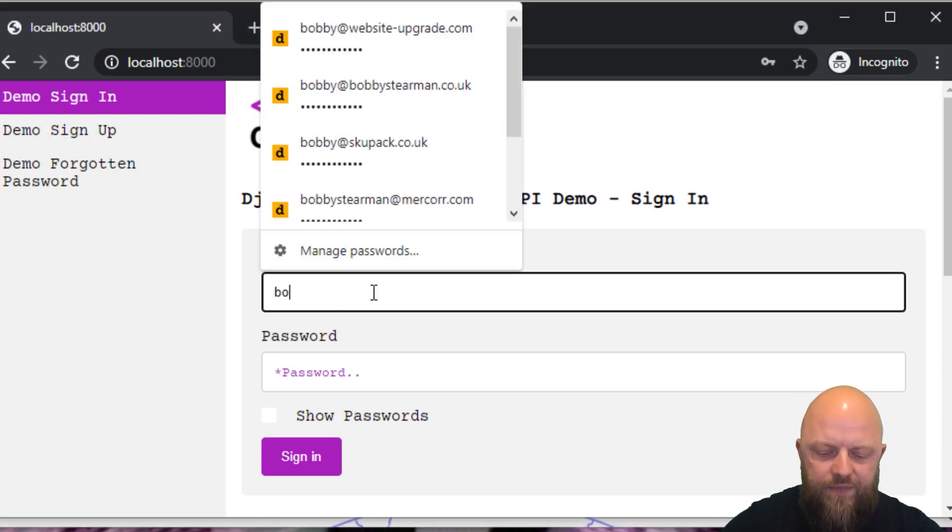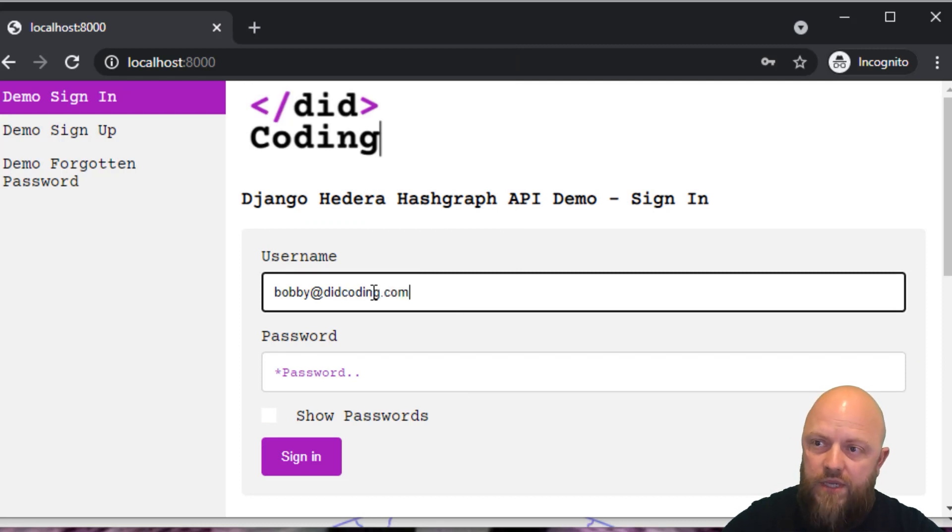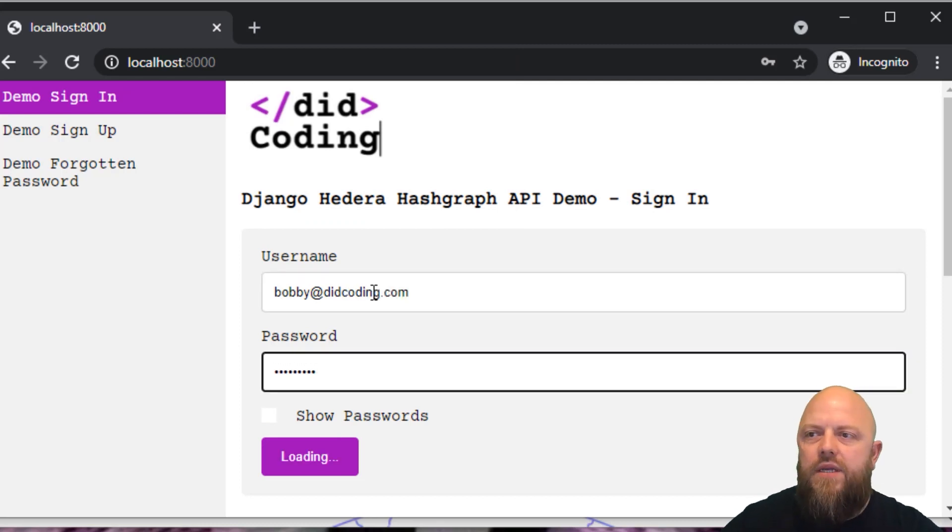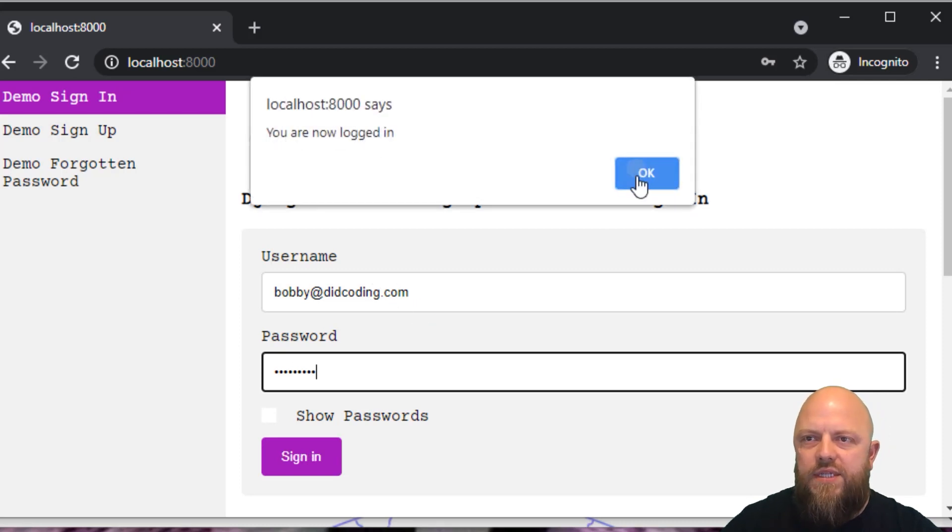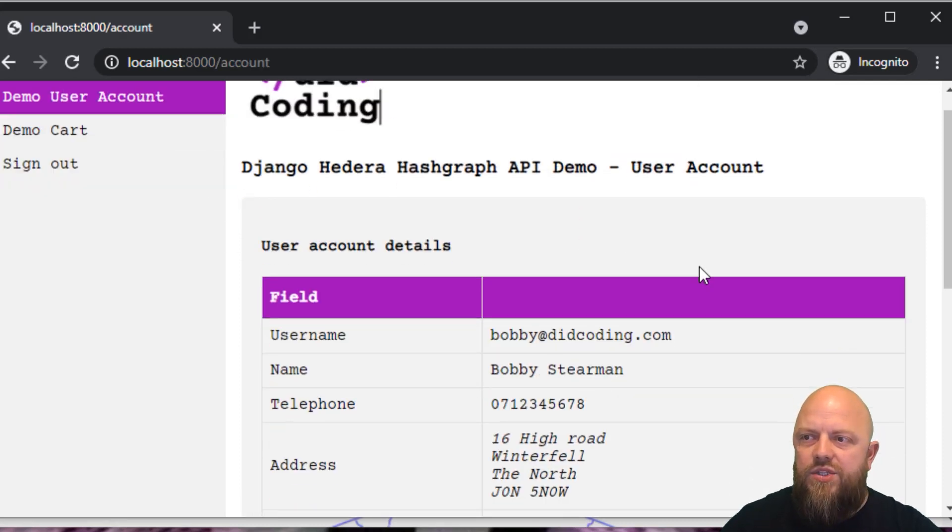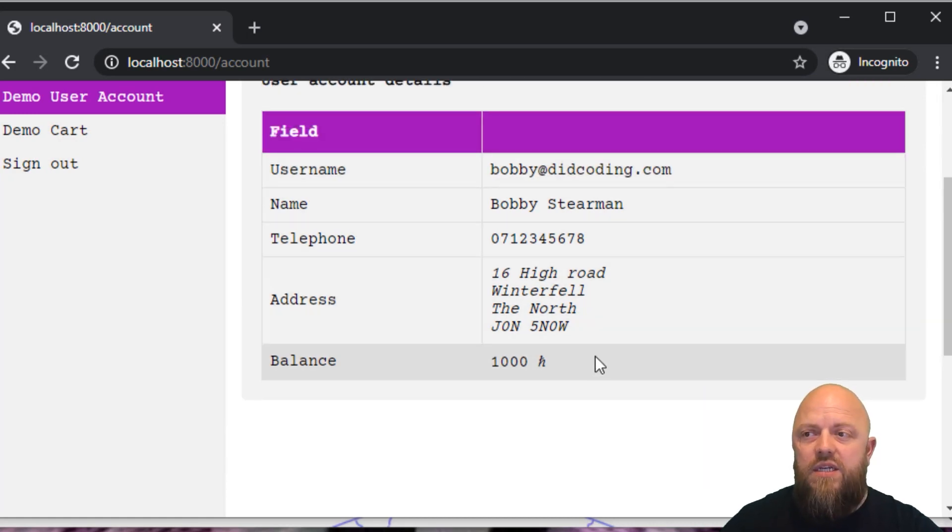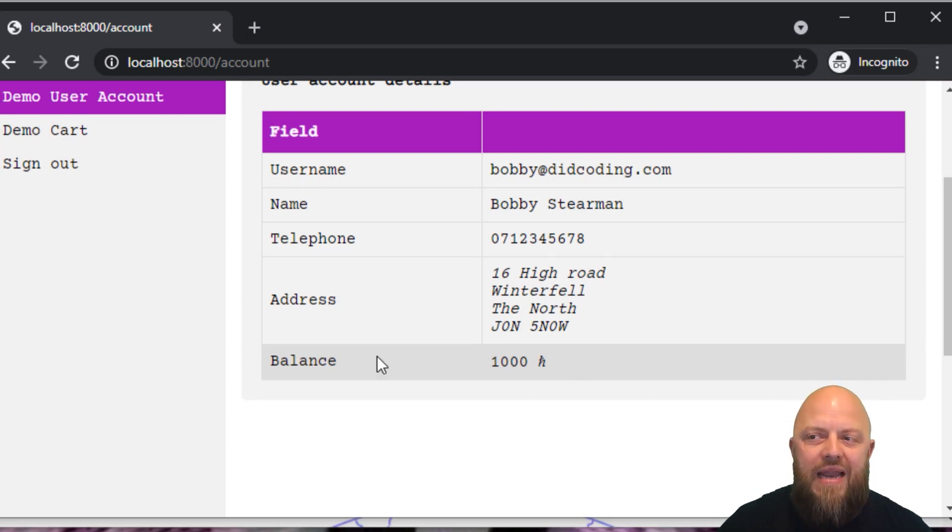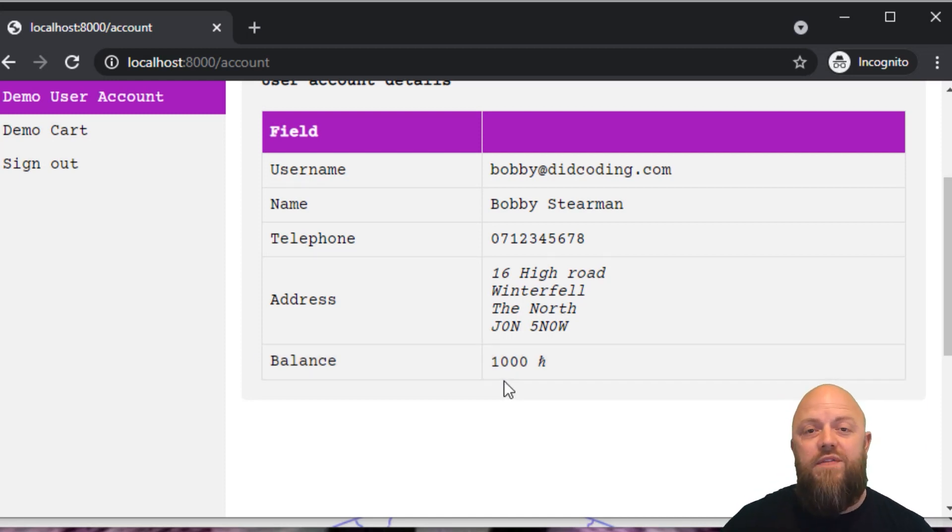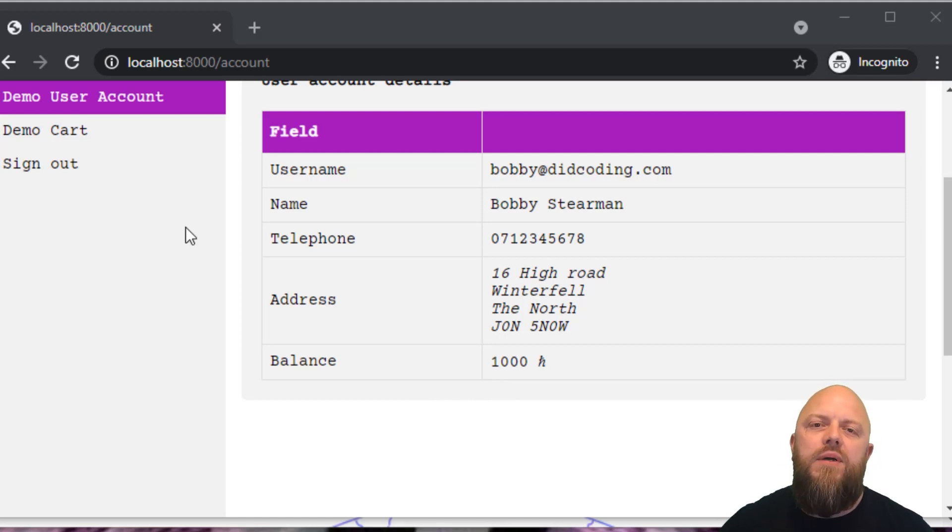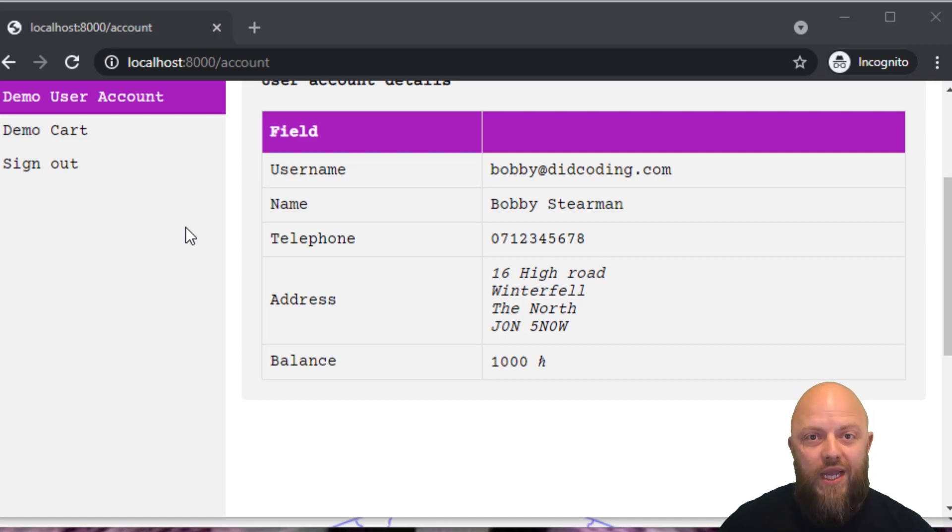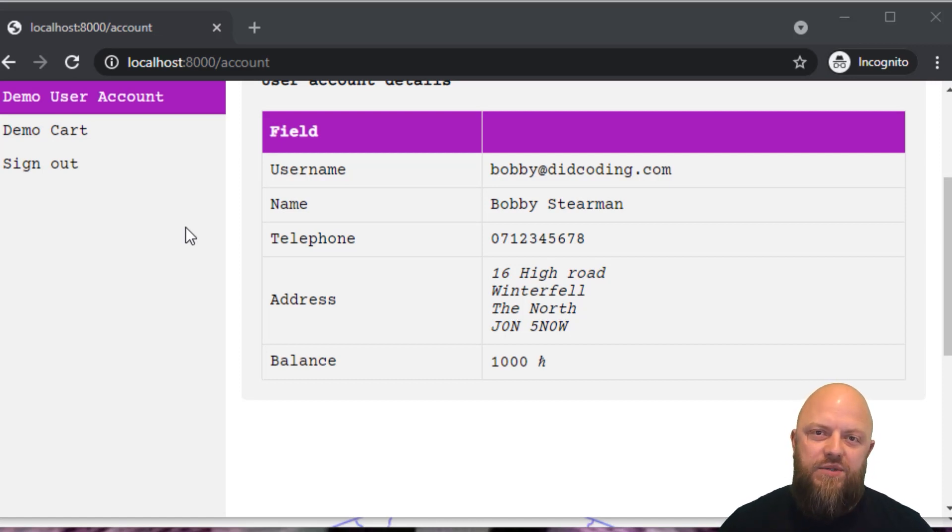I've already done that Bobby at digcoding.com. Stick my password in there. And you are now logged in, and it redirects me to my user account. It gives me username, name, telephone number and address. And you can see here, we've got a balance of 1000 H, which is 1000 H bar.